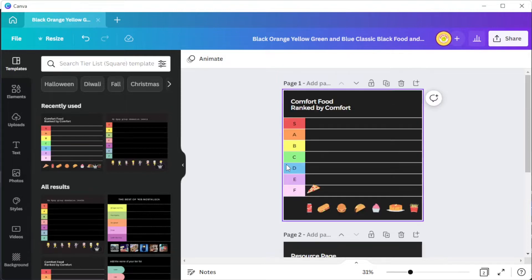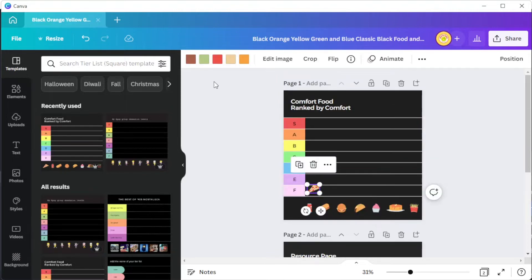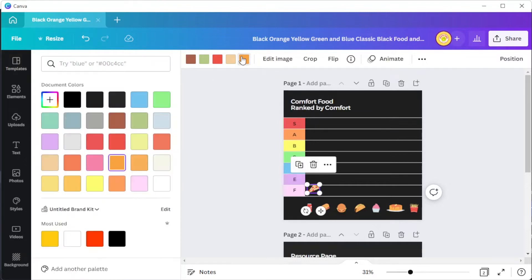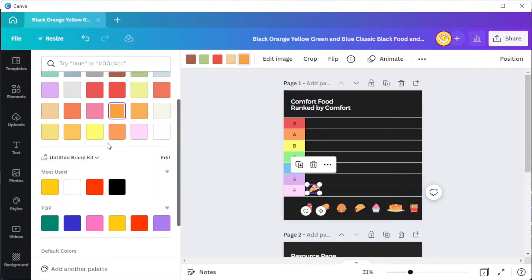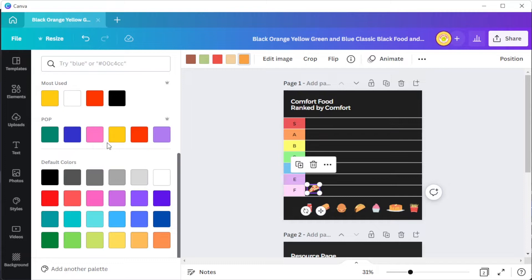To modify the color scheme of your tier list, you can simply select the element that you would like to modify and at the top panel, click on the color palette option and choose the color that you would like to replace it with.